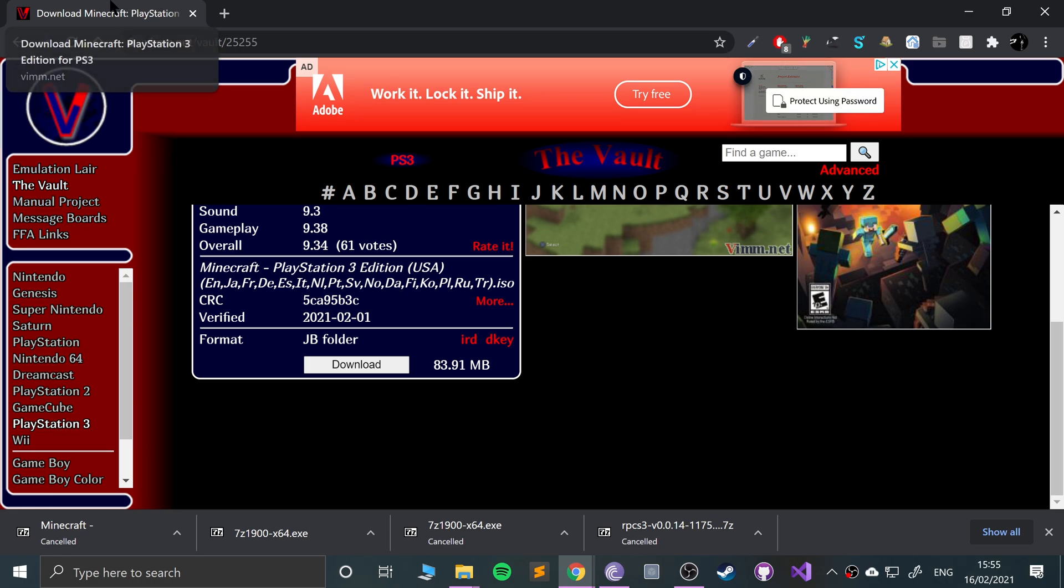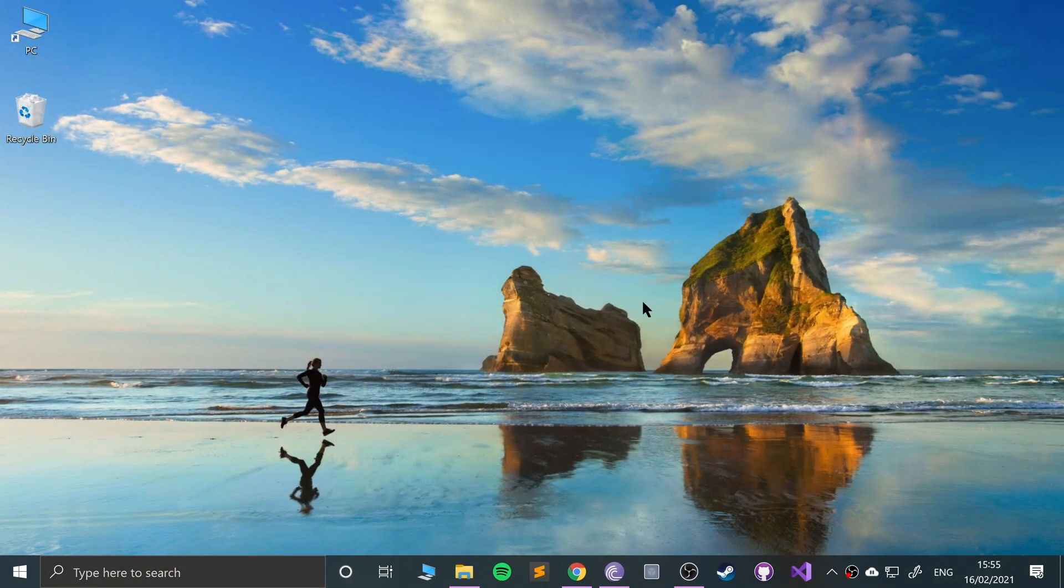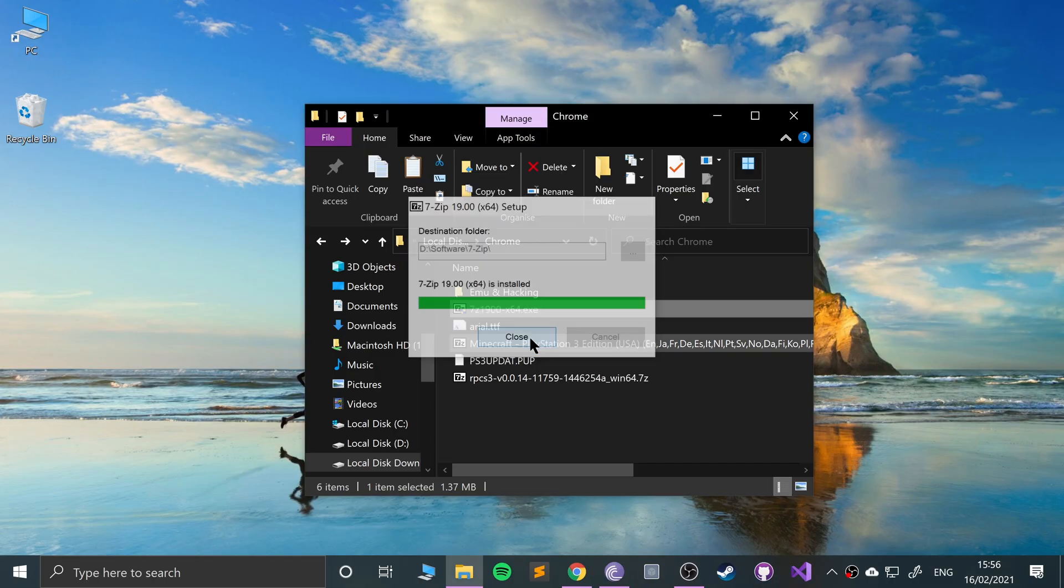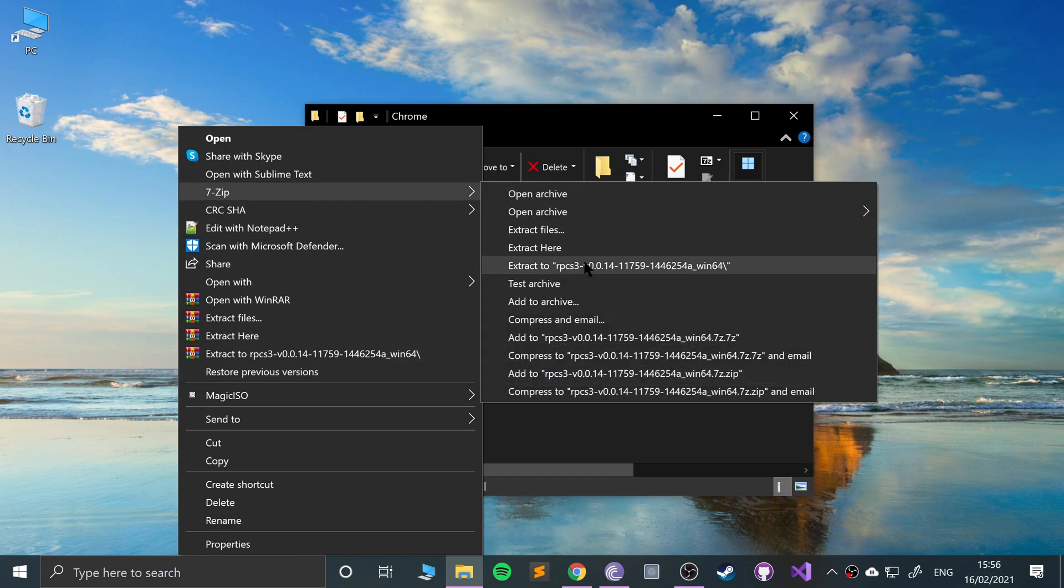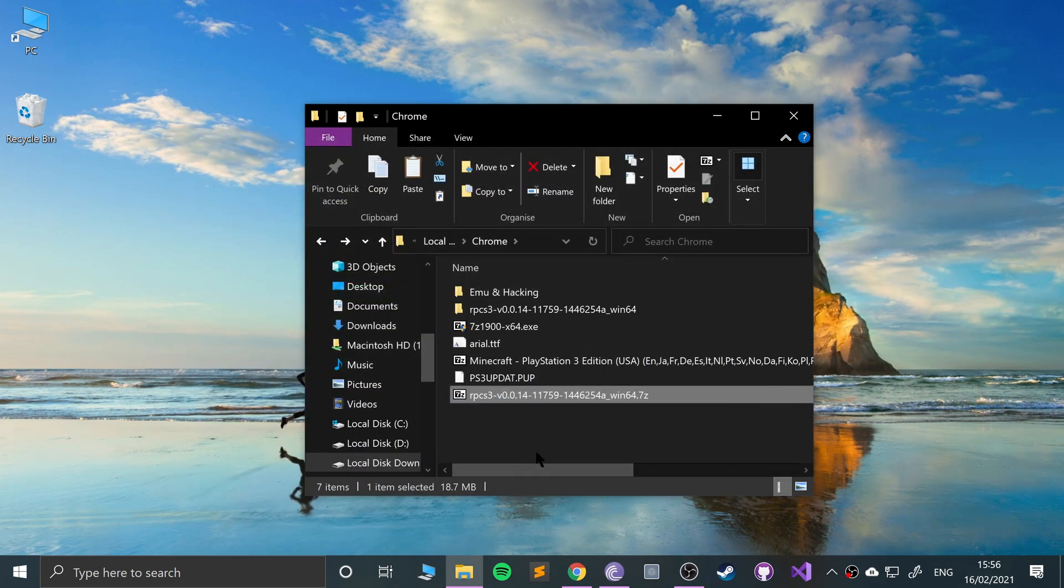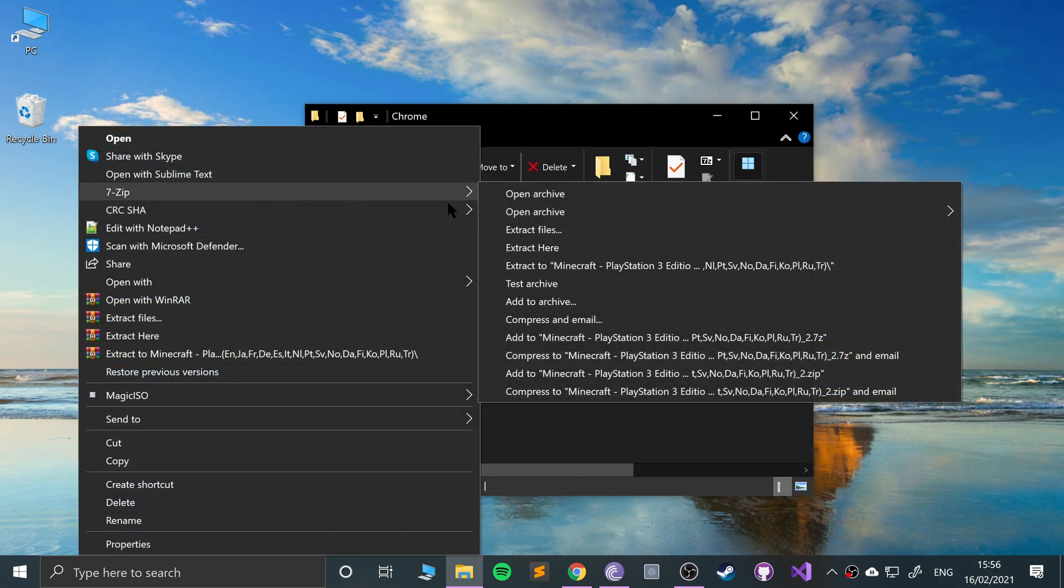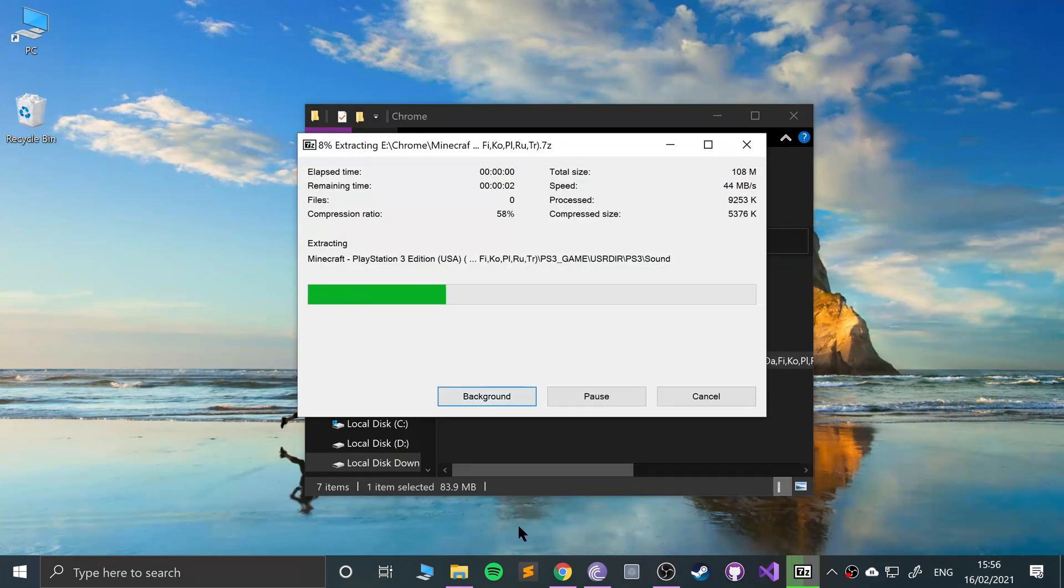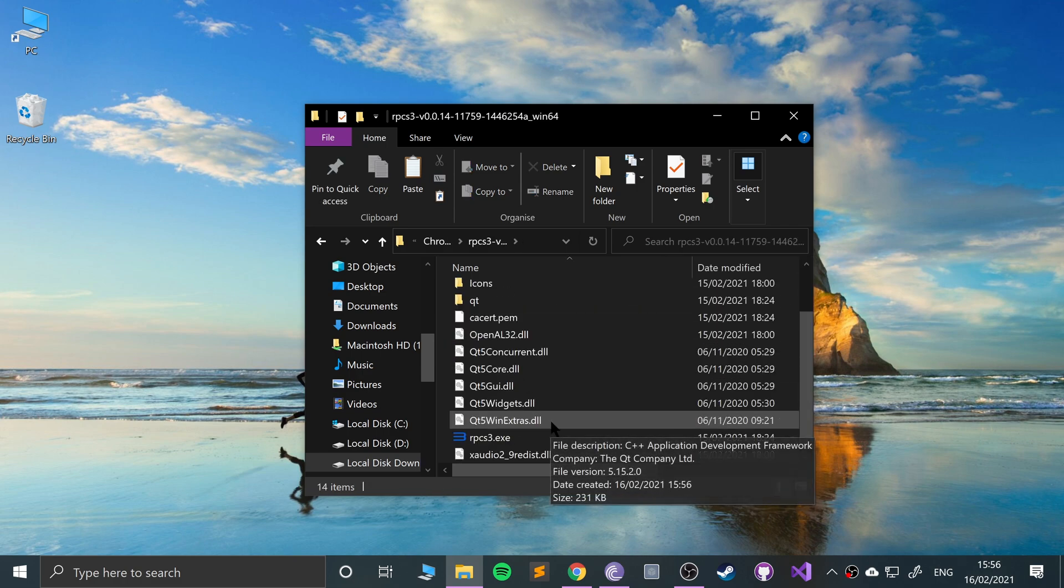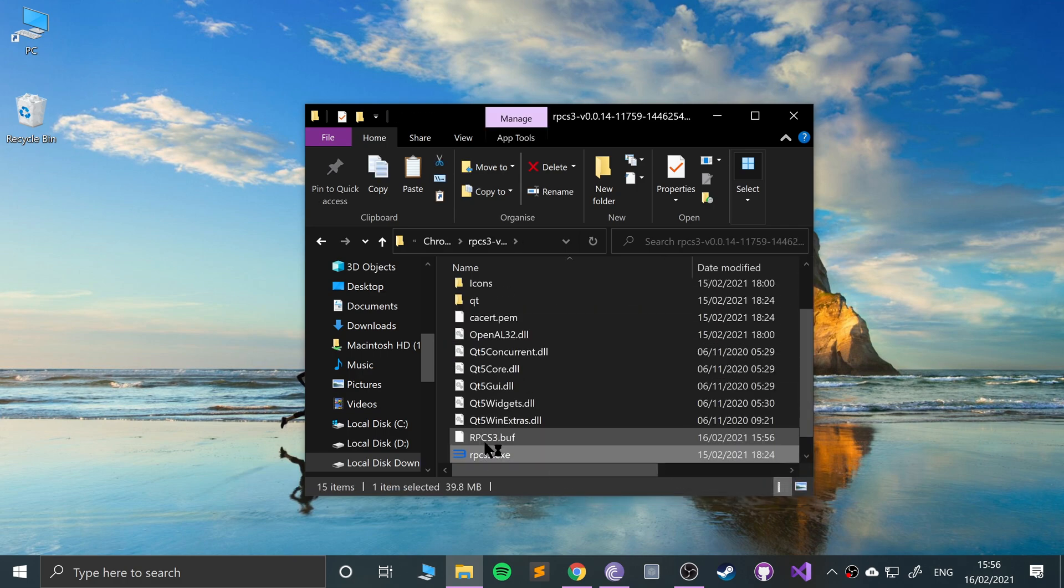Now let's go over to my download folder. First of all, let's install 7-zip. Open that, click install, shouldn't take long. Next, we want to extract our RPCS3, go to extract to. Right-click your game if you've downloaded the game, do the same thing, and now open up RPCS3.exe.